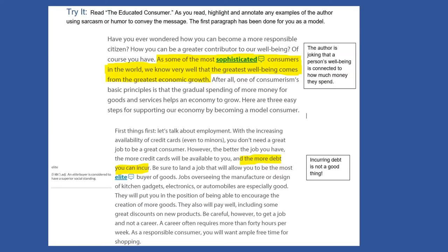Let's go ahead and take a look at those together. The article begins: Have you ever wondered how you can become a more responsible citizen? How you can be a greater contributor of our well-being? Of course you have. As some of the most sophisticated consumers in the world, we know very well that the greatest well-being comes from the greatest economic growth. We can already see some sarcasm being used — the author is joking that a person's well-being is connected with how much money they spend. But we know that well-being is connected to a lot more important things than that.